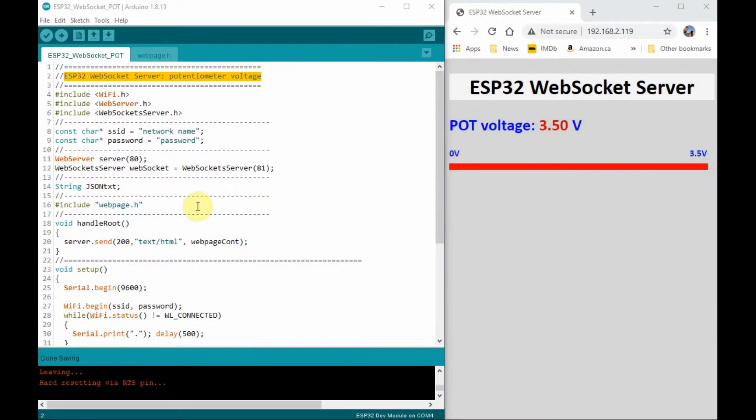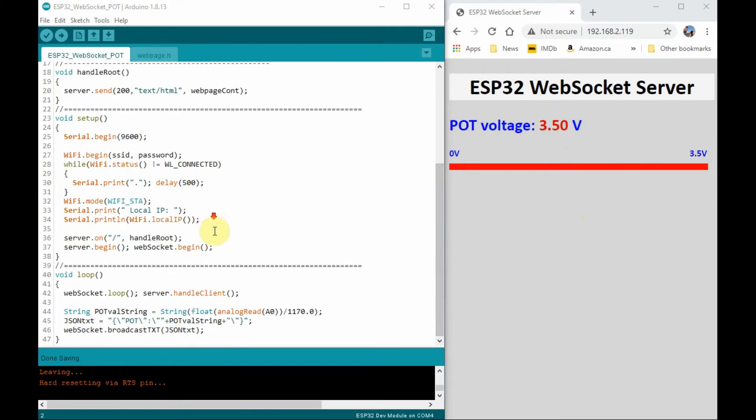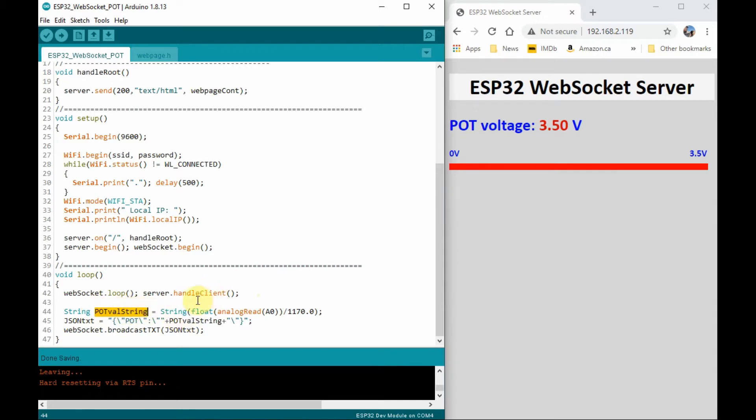A quick look at the C++ program used in this project. After we execute the program and a WebSocket is established between the server and the client, on the server side, the analog input A0 is read, where the potentiometer is connected, and stored into this string variable.